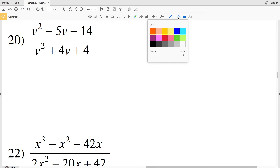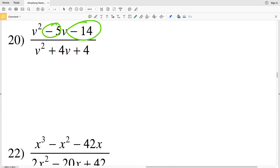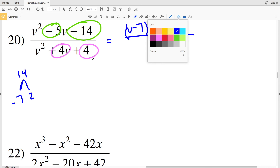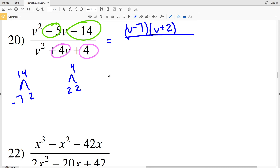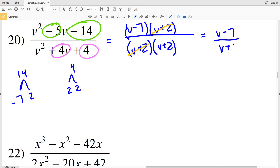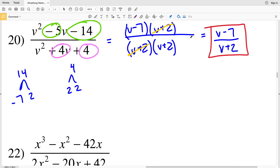For number 20, we need two numbers that multiply to negative 14 and add to negative 5 — that's negative 7 and 2, since negative 7 times 2 is negative 14 and negative 7 plus 2 is negative 5. So the numerator factors as (v-7)(v+2). For the denominator, we need two numbers that multiply to positive 4 and add to positive 4 — that's 2 and 2, giving (v+2)(v+2). One (v+2) cancels, leaving (v-7) over (v+2) as our final solution for this video.